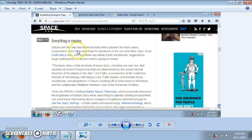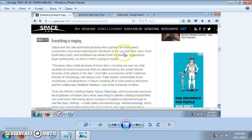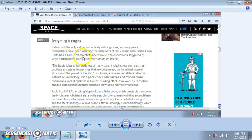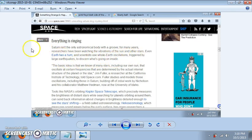Saturn isn't the only astronomical body with a groove. For many years, researchers have been watching the vibrations of the sun and other stars. Even Earth has a hum, and scientists use whole Earth oscillations triggered by large earthquakes to discern what's going on inside.